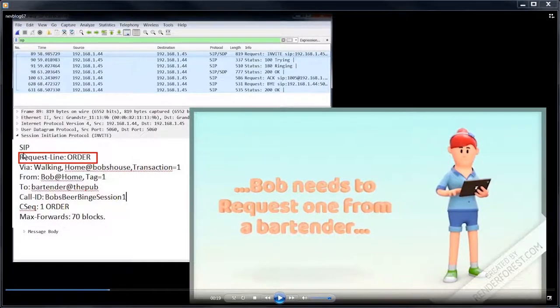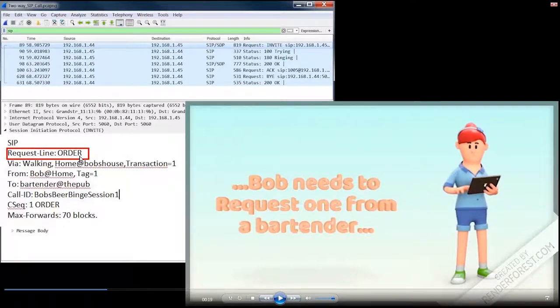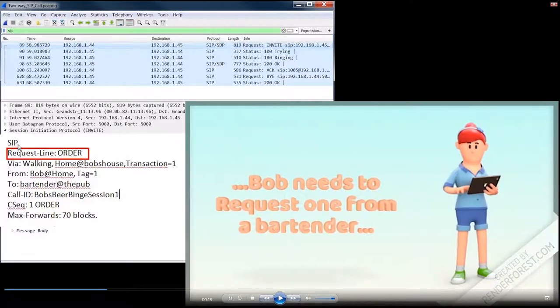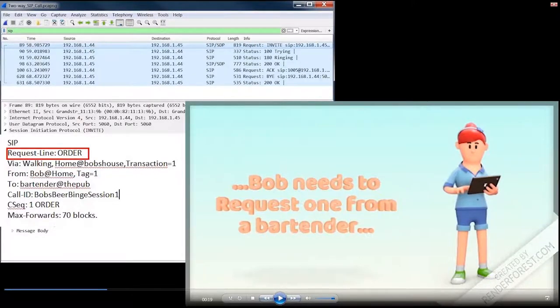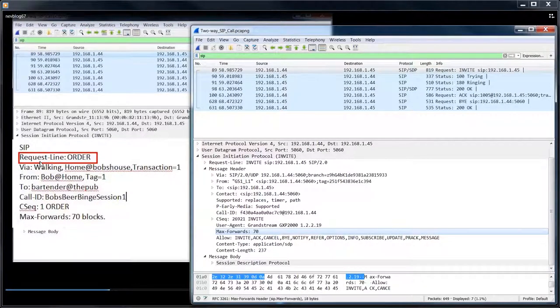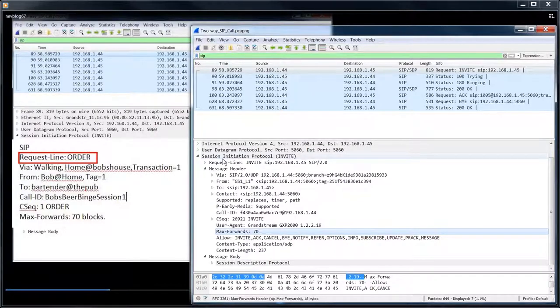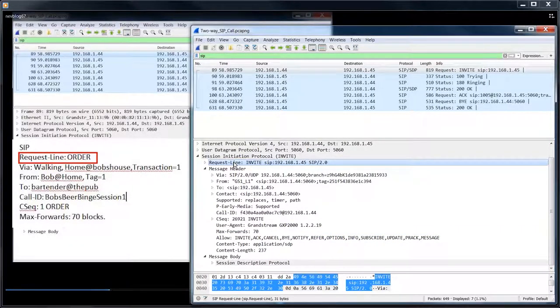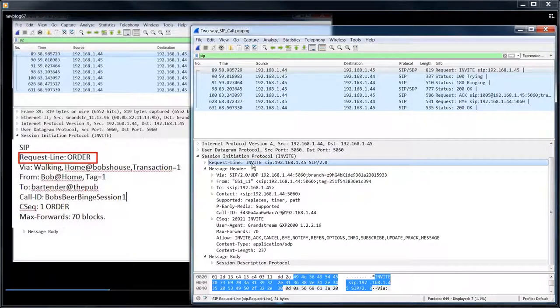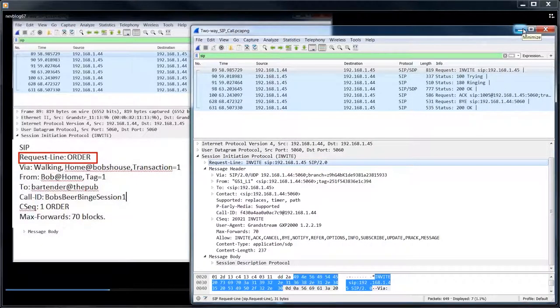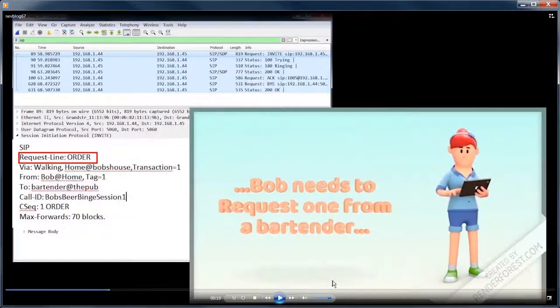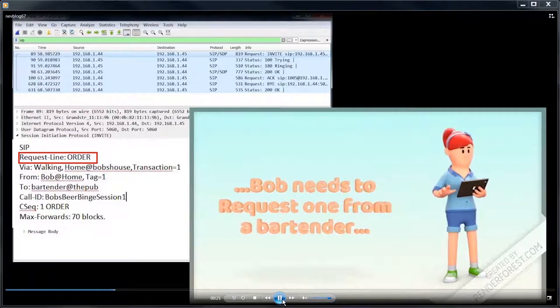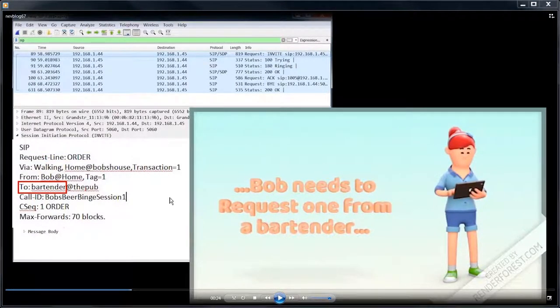So in a SIP call, you need to put in a method. And in this video, in the Bob's beer binge video, I of course put order in the request line, which is not a legitimate SIP function. But invite is you're requesting something to happen. And in this instance, Bob's ordering, wants to order a beer and for the telephone call, we're going to invite, or we're going to, that's the method. The SIP method is we're going to invite the other side to join us in a call.